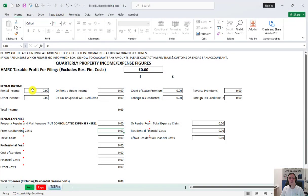You can either keep this filing template as a standalone spreadsheet or you can choose to integrate it into your existing bookkeeping workbook as I have done with this example data.